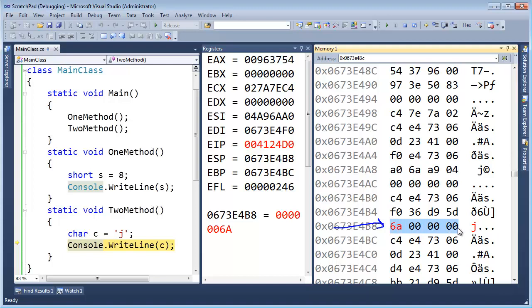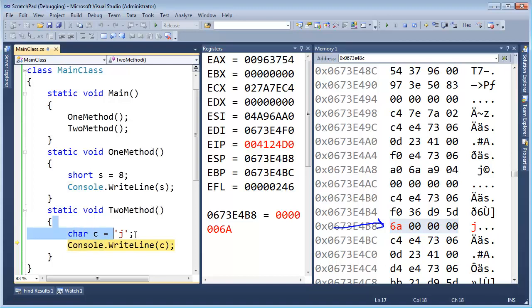And so that might be another question you get, is if you call functions and return from functions, you know, which variables would occupy variables that existed before. And in this case, we see that c, the letter c, takes up the same memory that s took up before we got here. So, pretty cool, pretty cool.